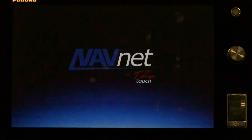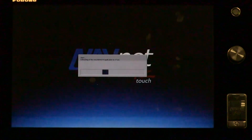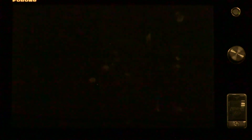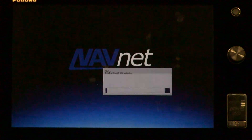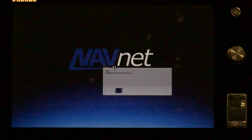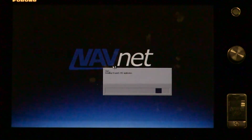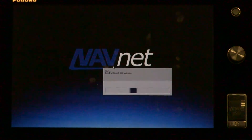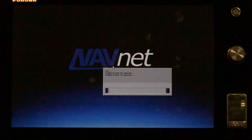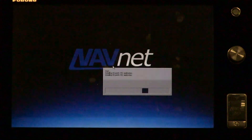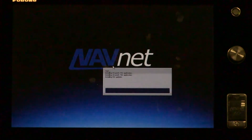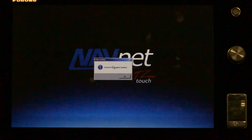A couple of cautionary measures to talk about before starting the update procedure. Always back up your routes, waypoints, and user data before you begin any software update procedure with TZ Touch or any other Furuno product. Also, don't try a software update right before a big trip or before you're ready to use the system for navigation — always do it with plenty of time in case there are issues or in case the procedure doesn't work the first time.